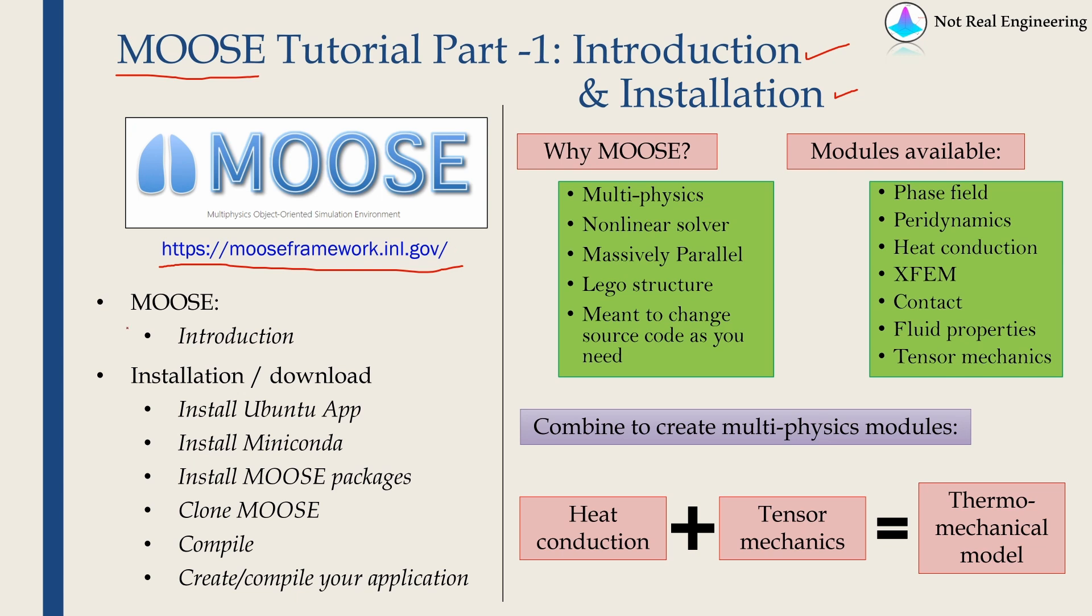In this video we will quickly see the introduction about MOOSE and then I will go over the installation process. So I will install MOOSE on my computer. It's not there right now and we'll see all the process step by step.